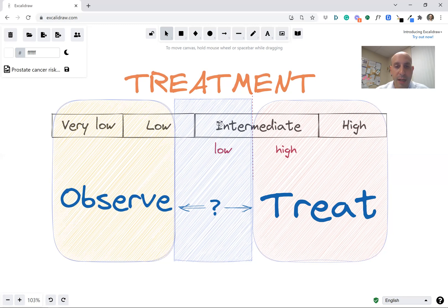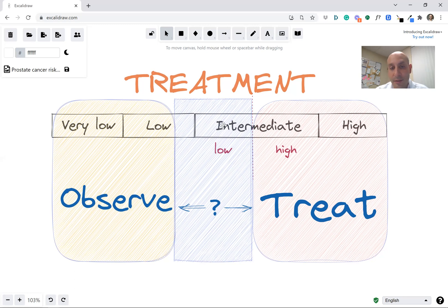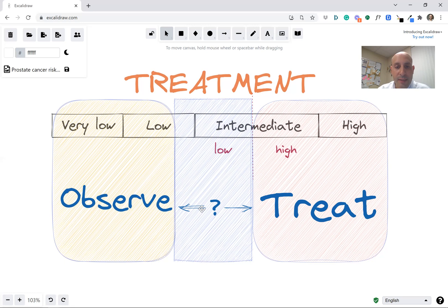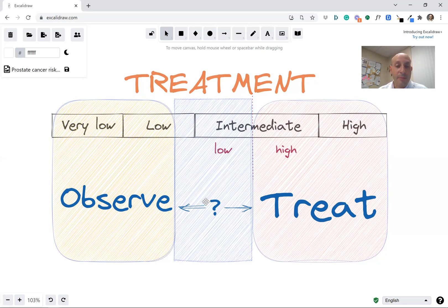This middle zone is a little more challenging. It includes people at the highest part of the low risk group — for example, those with Gleason 6 or grade group 1 but with many needles positive — or people in the low part of the intermediate risk group, like those with grade group 2 or Gleason 3+4 but only a tiny amount. Some of those cancers will behave like the very low-risk ones and might not need treatment, while others will behave like the more significant ones and do need treatment. Decision-making is more complicated in this zone, and we might use life expectancy, other medical problems, and patient preferences to help figure out what to do.